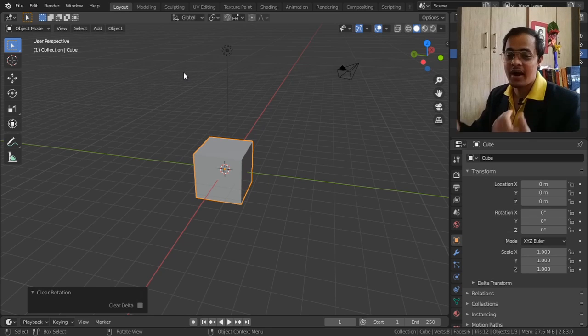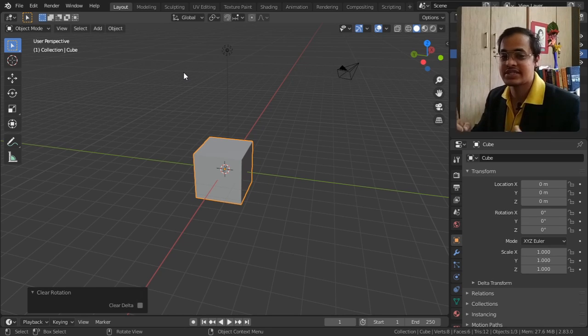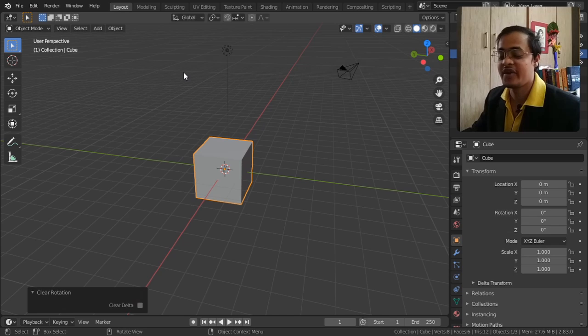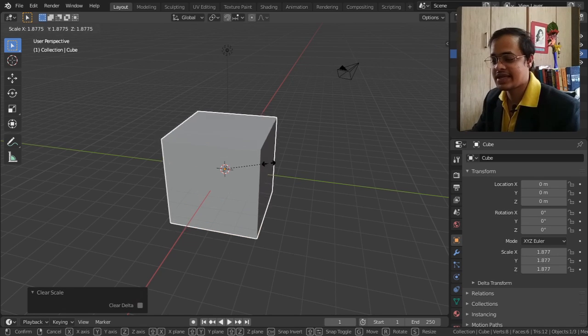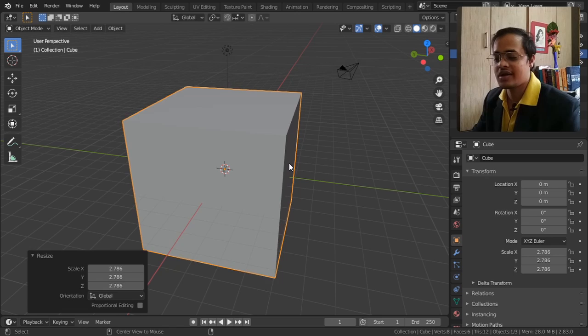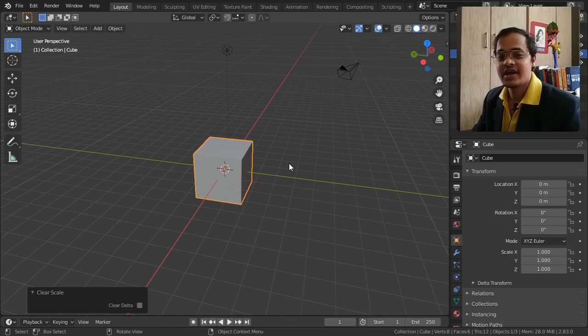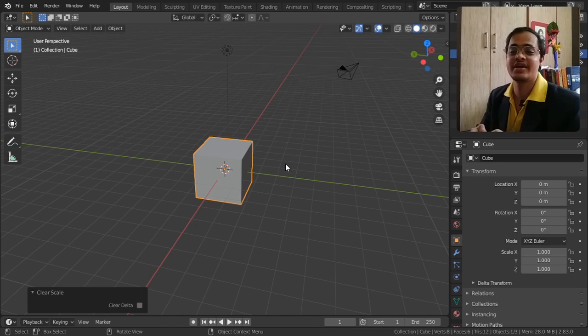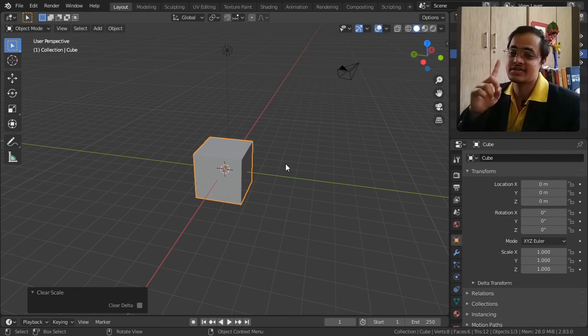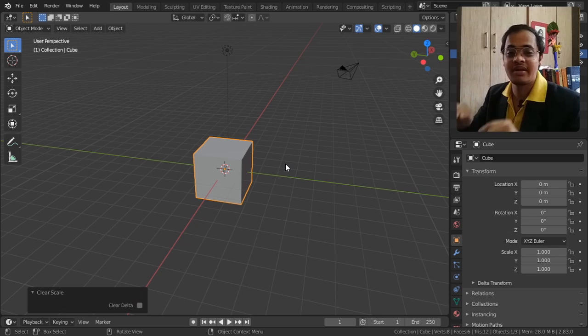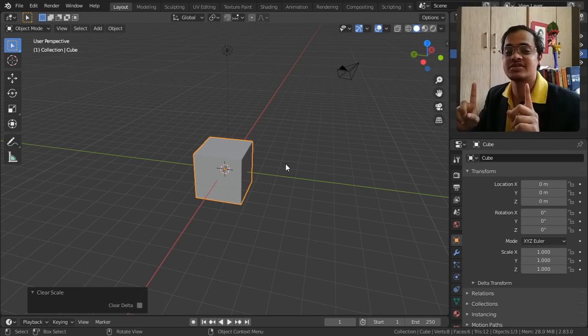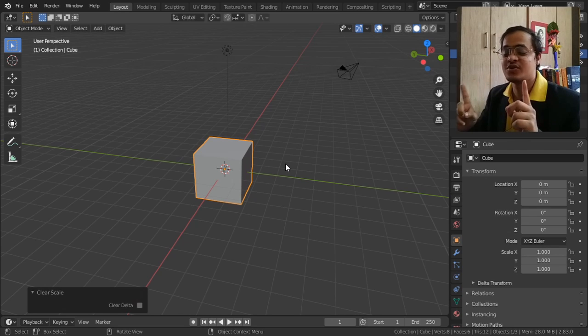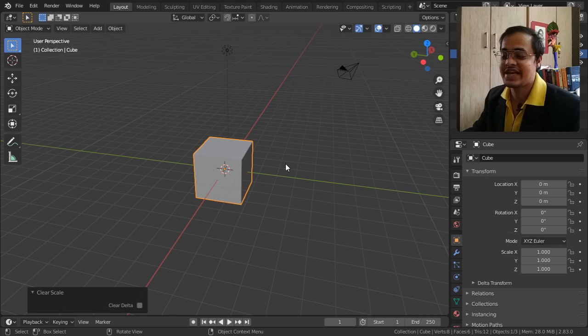And Alt+S - if I scale it a little bit and press Alt+S, it's going to scale it back to where it was first brought into Blender. That time what was the scale, it is going to scale it according to that size.